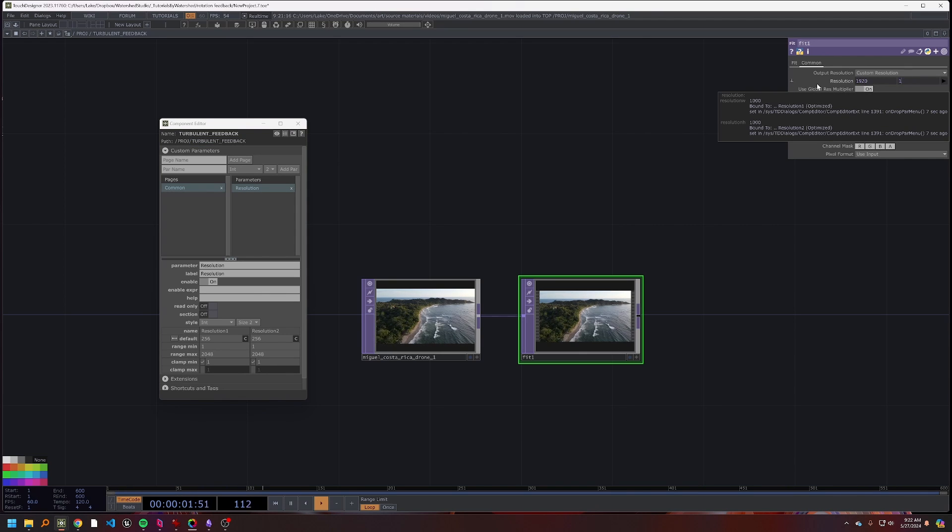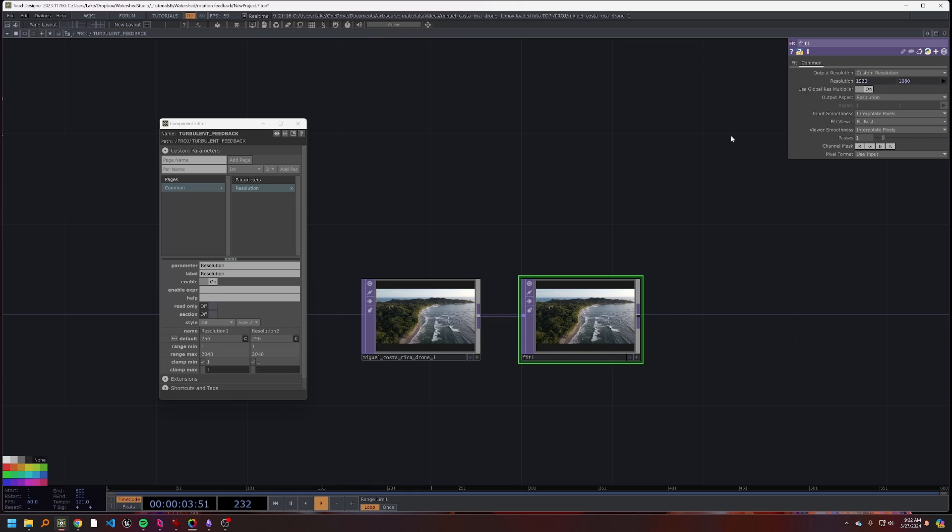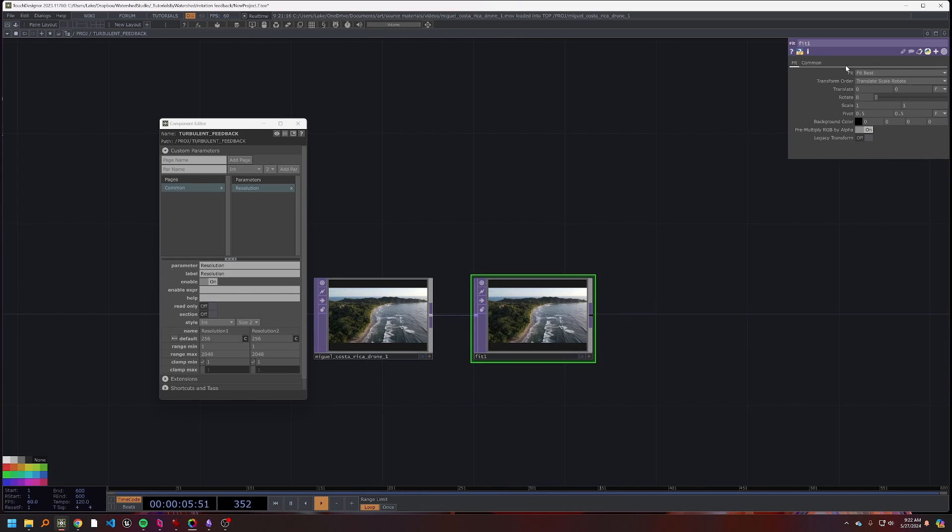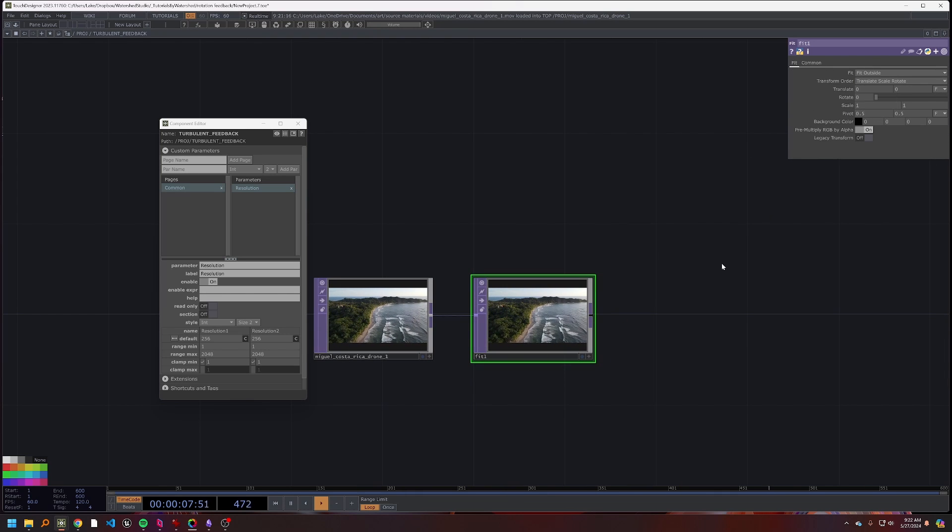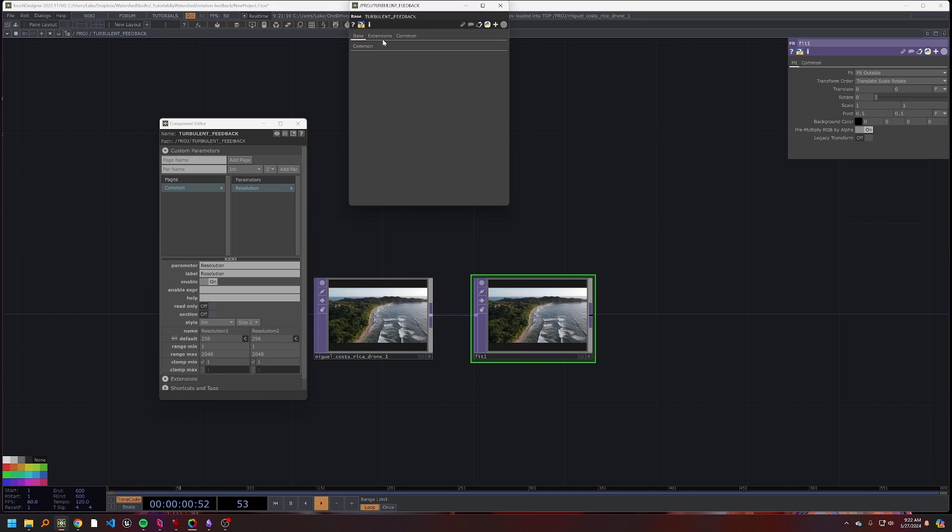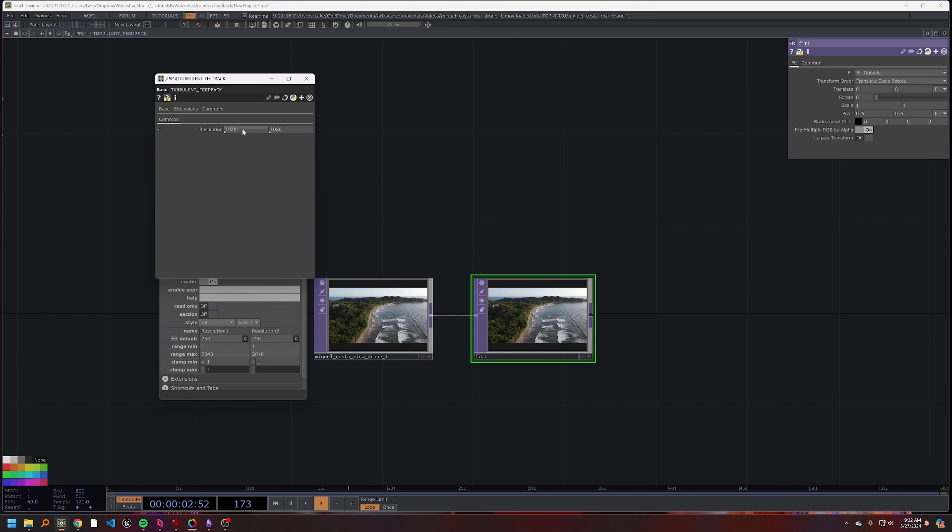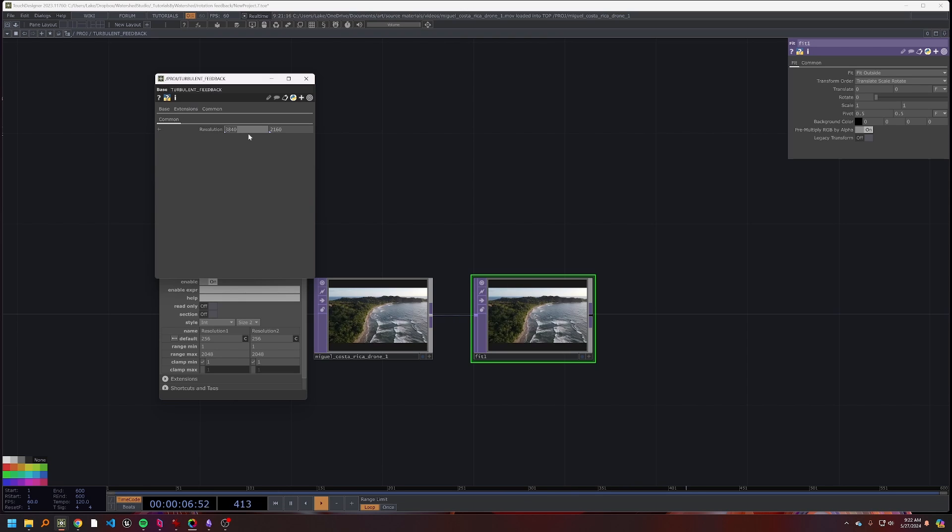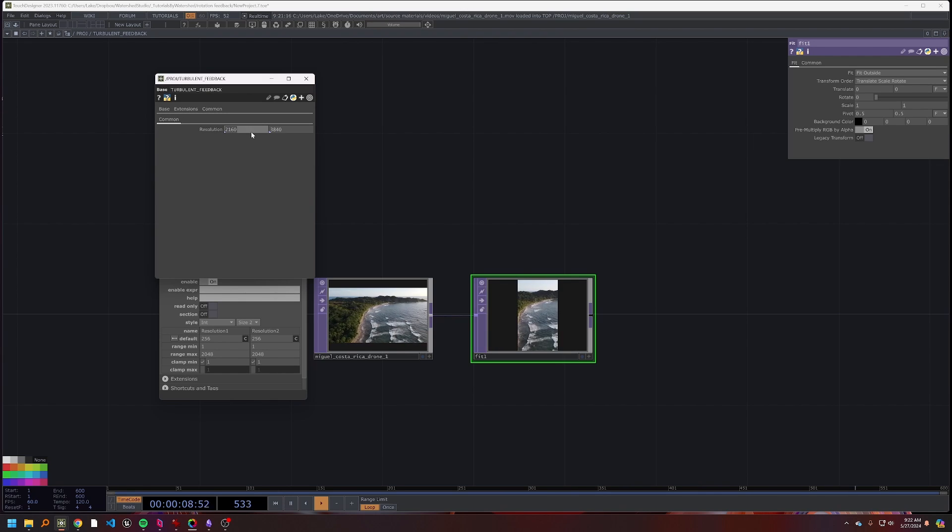So that we now have a parameter that can be tweaked. I'll set this to like 1920 by 1080 right now, and then set the fit type to outside so that no matter what our resolution is, even if we go to a different aspect ratio, we always have a nice cropped image there.